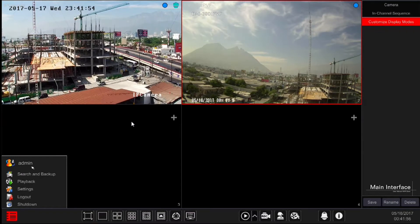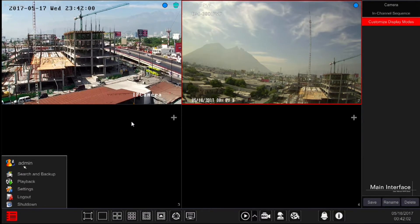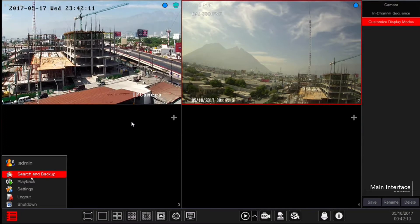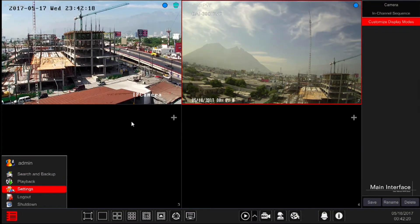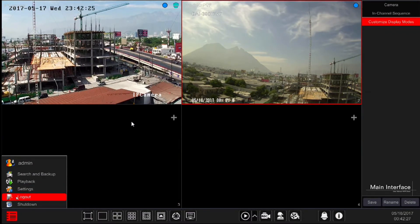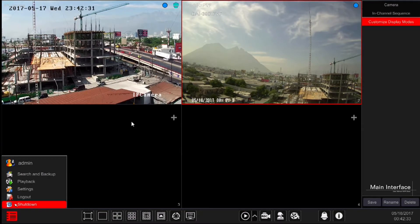In this menu we will find: active user display - this line is inactive for interaction, it shows the active user that is currently logged into the system. Search and backup - to find and backup events. Playback - to playback recorded videos. Settings - to configure the system. Logout - this locks the system and prevents unauthorized use. Shutdown - performs logout, reboot, or shutdown procedures.